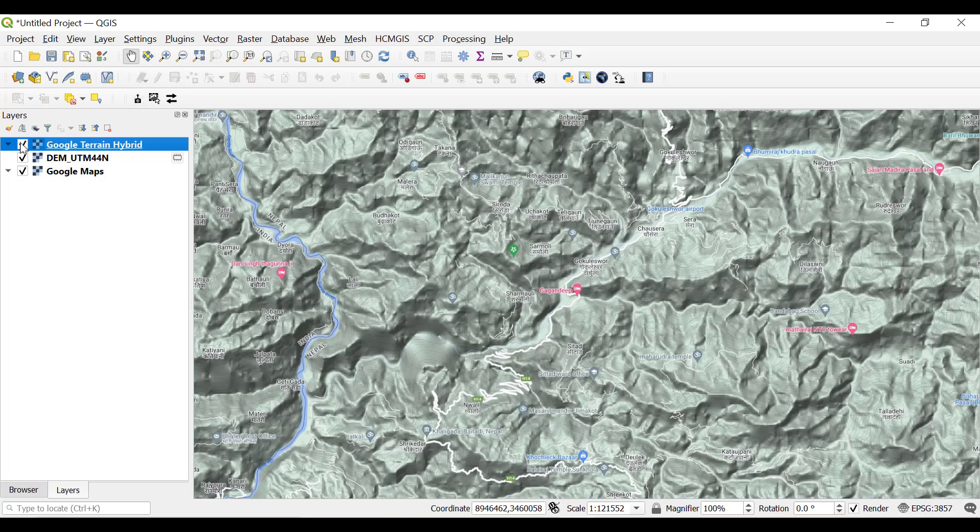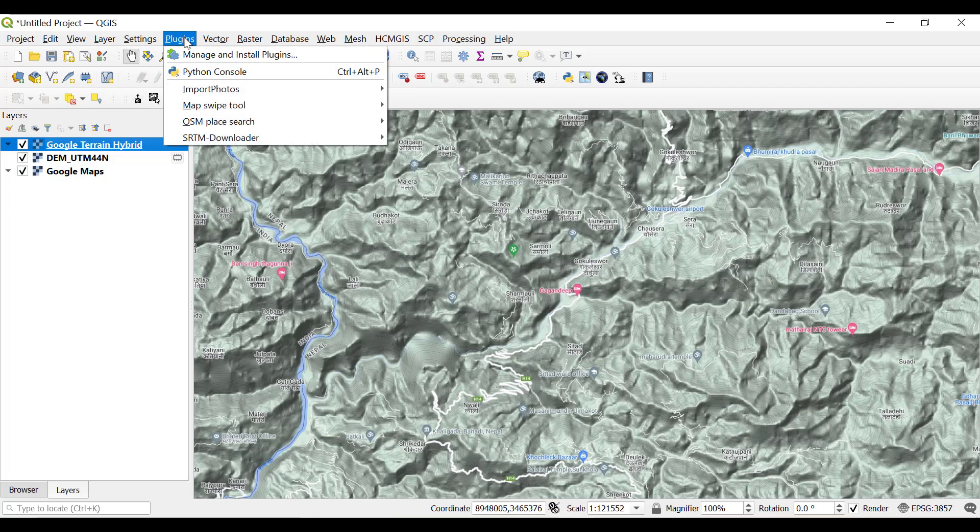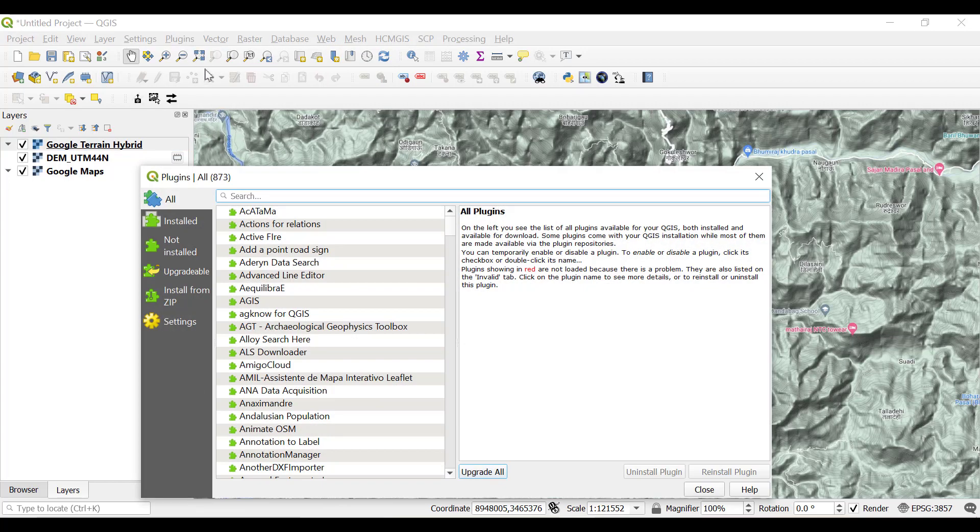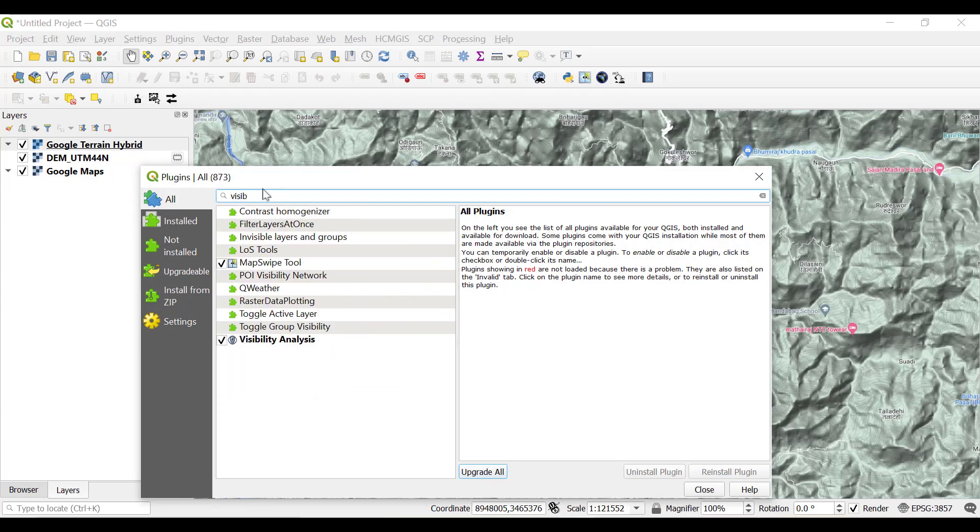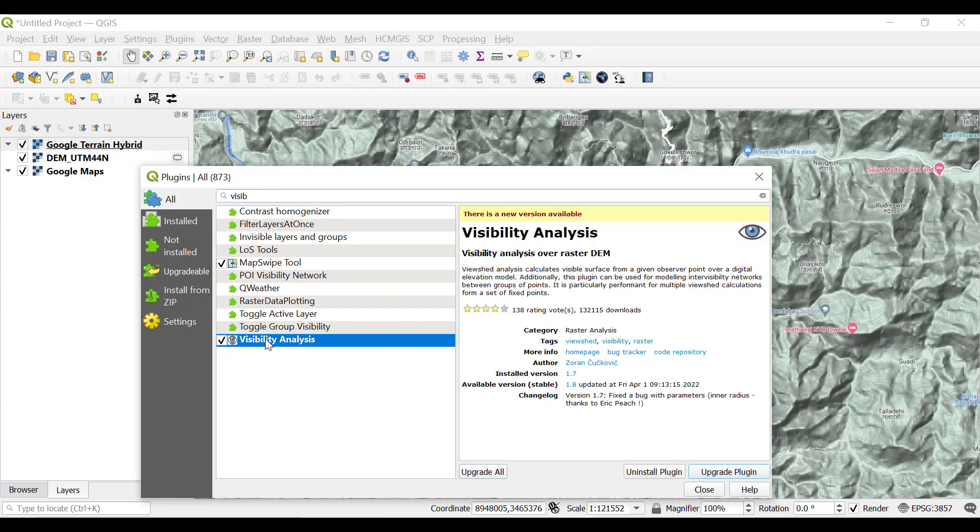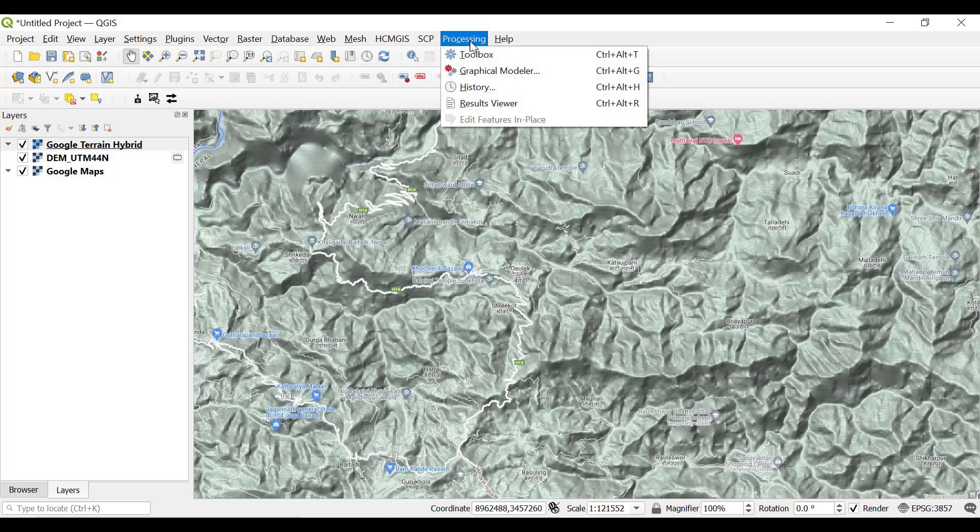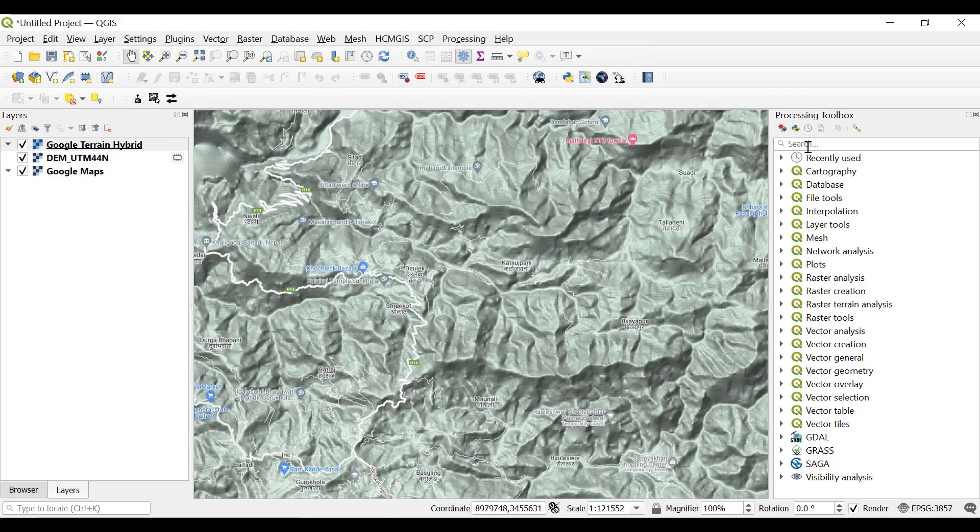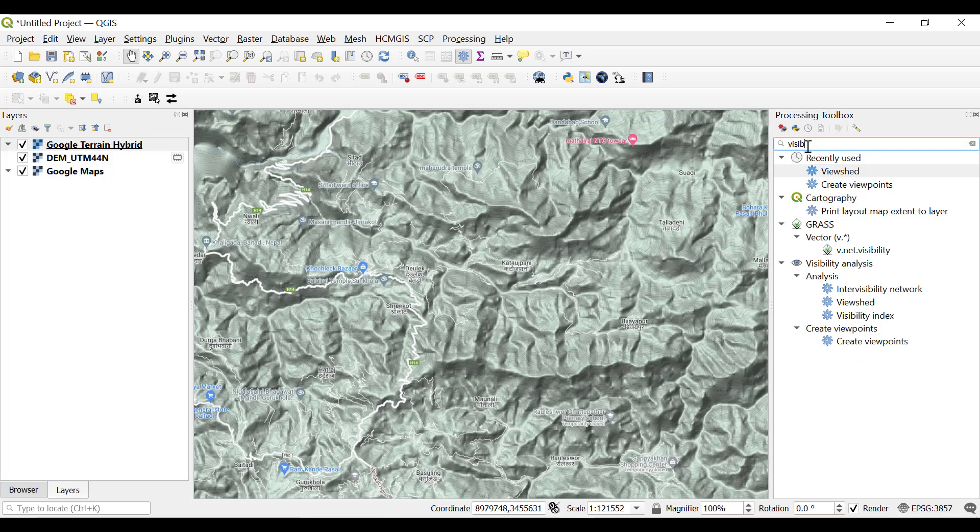In order to perform the viewshed analysis we are going to install a plugin known as Visibility Analysis. Go to the plugins, manage and install plugins. Make sure you have an internet connection and search for Visibility Analysis. If you haven't installed this plugin, you can click and install it. I've already installed it.